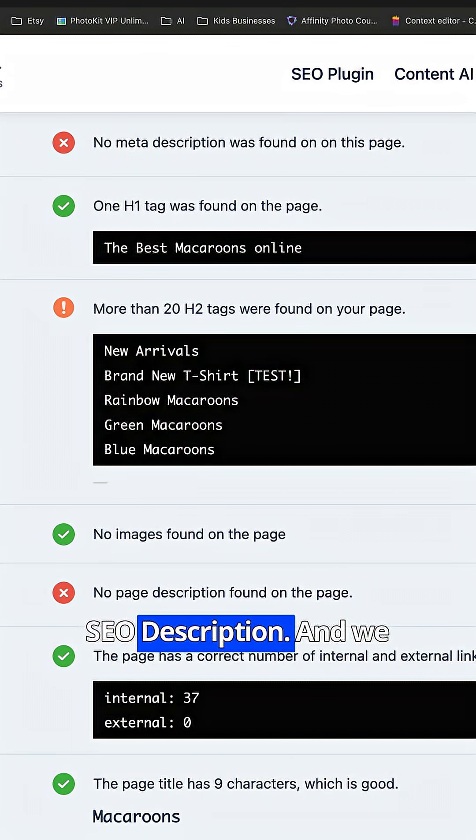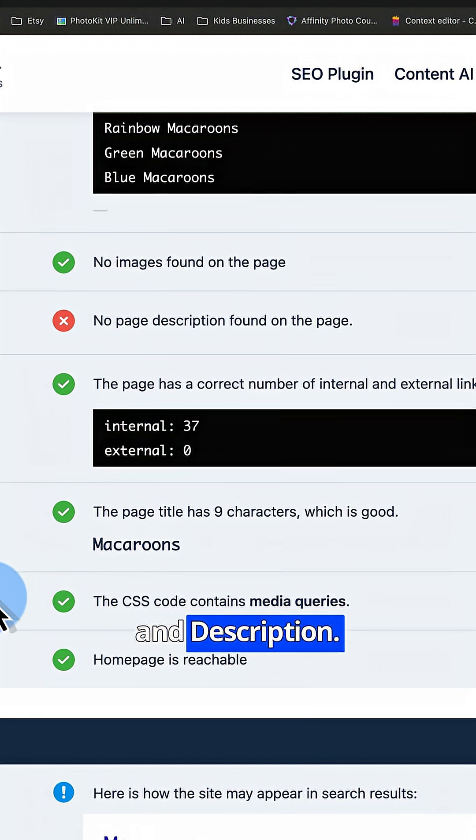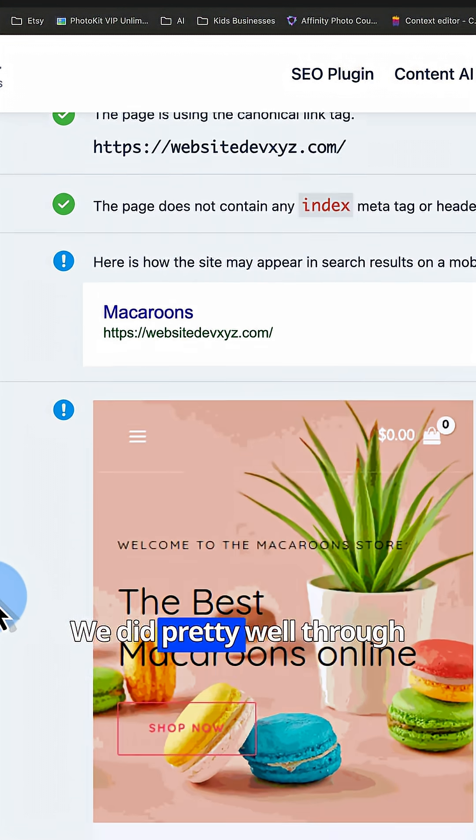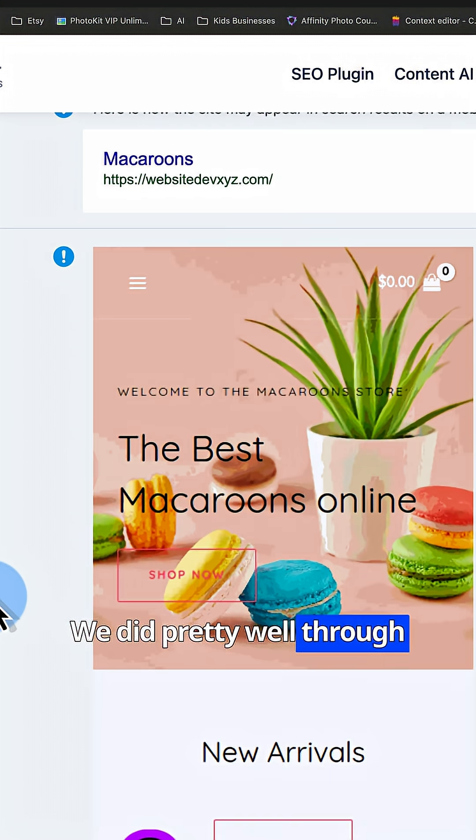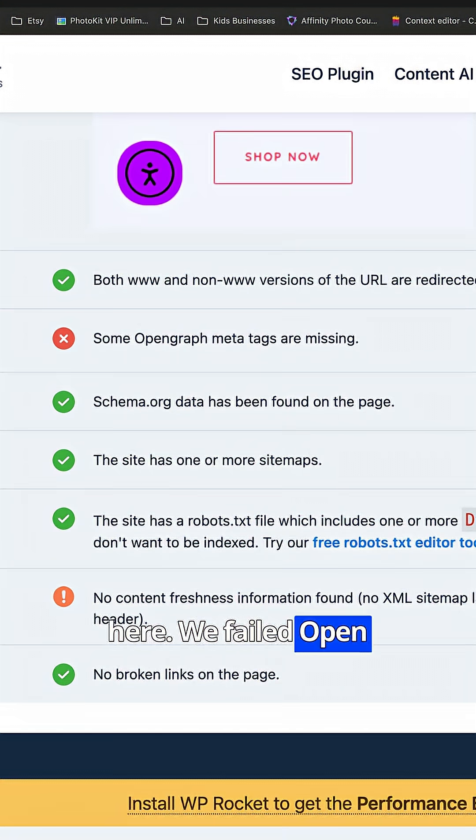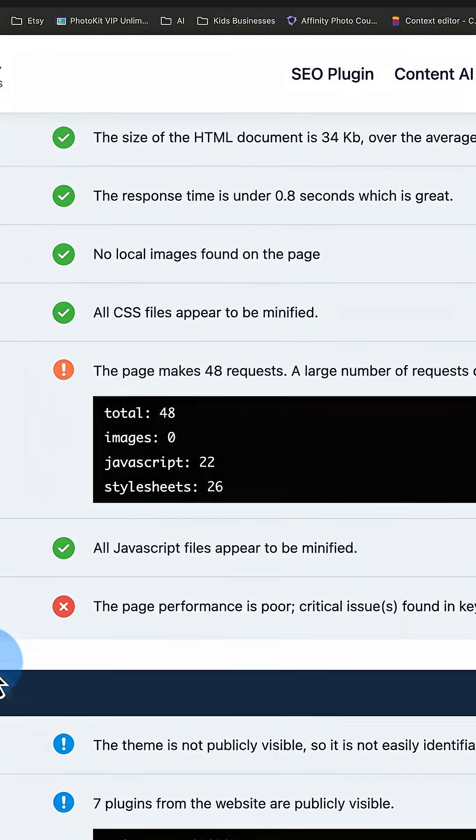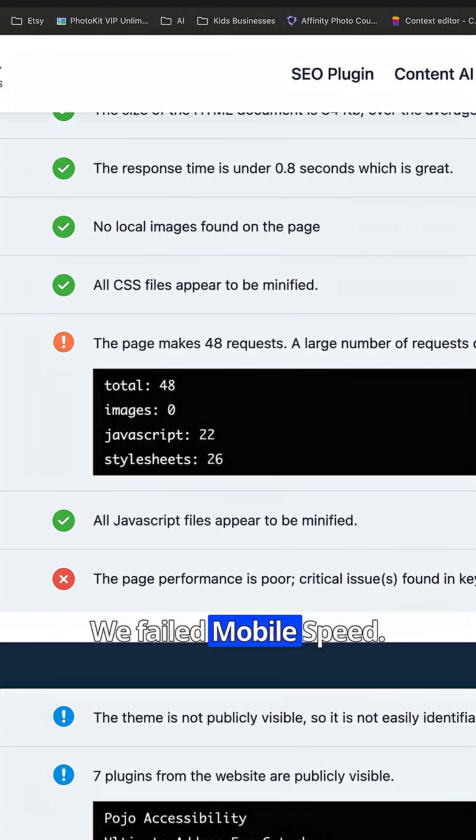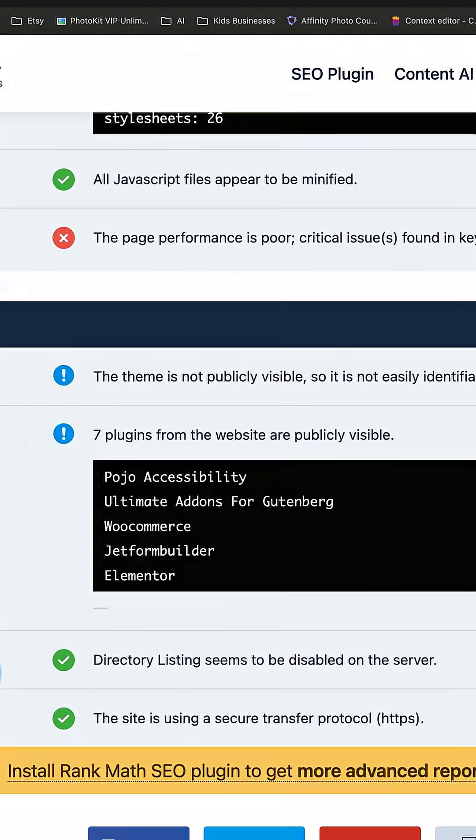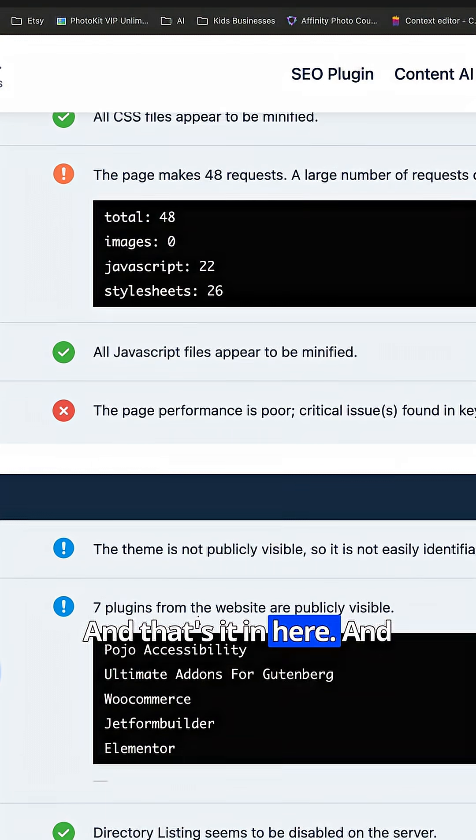So we failed SEO description and we failed keywords in title and description. We did pretty well through here. We failed open graph data. We failed mobile speed. And that's it in here.